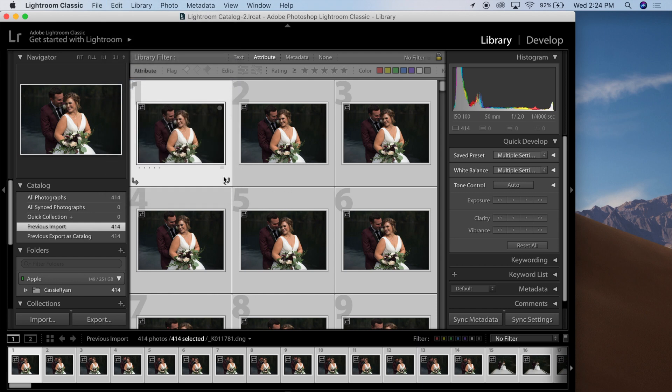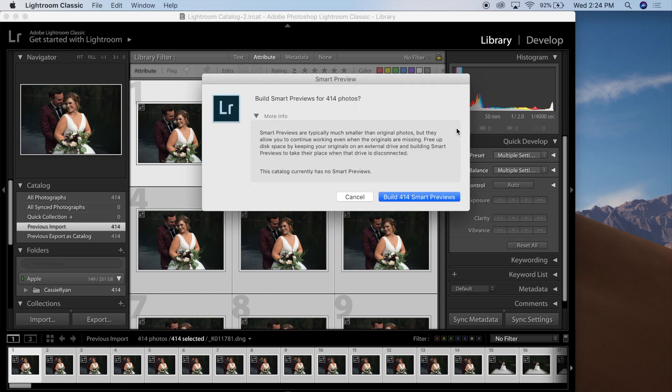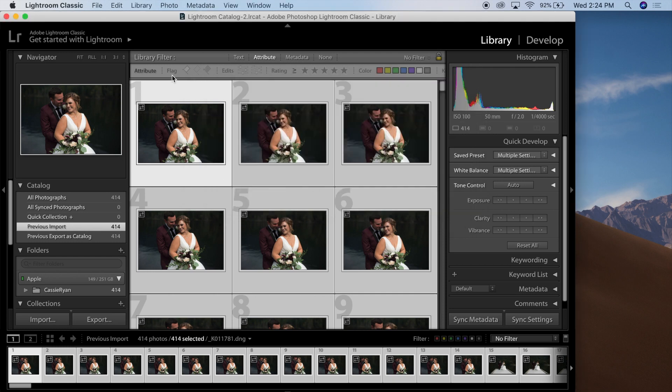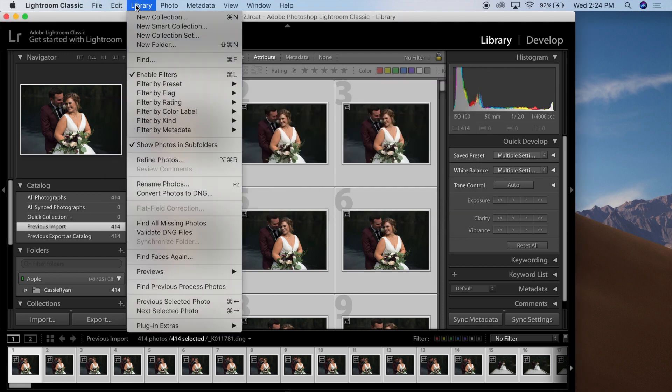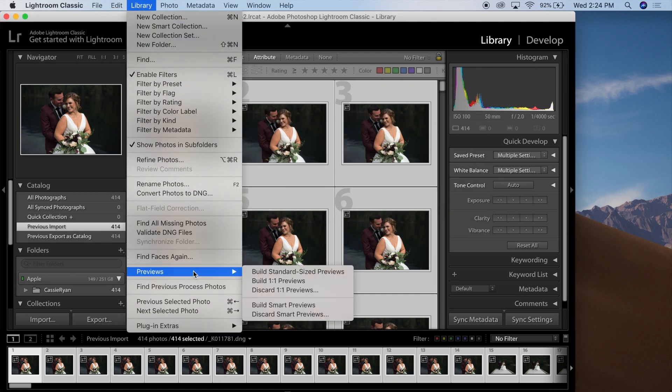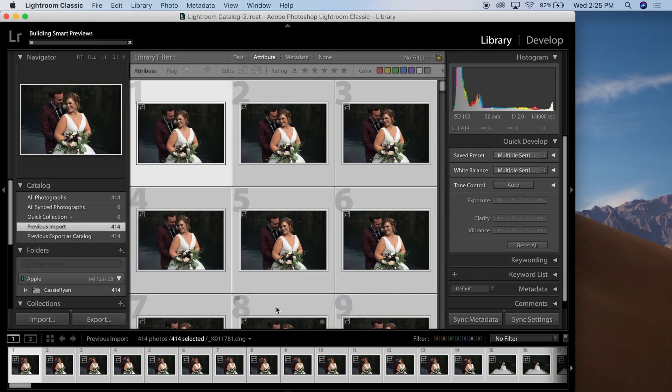There are two ways to do this. You can either press this button here, which shows the original amount of images, and build Smart Previews. Or you can go up to Library, Previews, and Build Smart Previews. This will build Smart Previews for all of the images that you have highlighted.